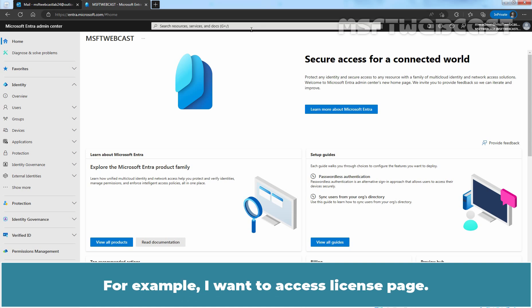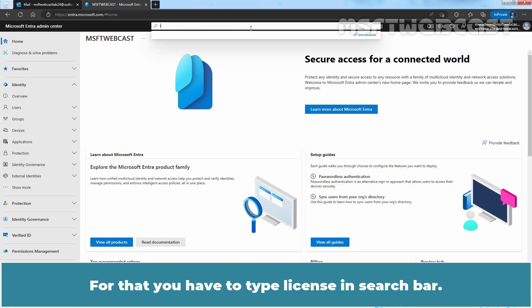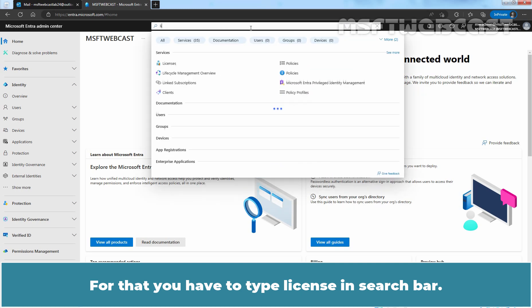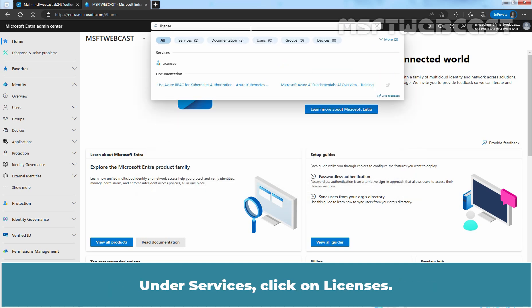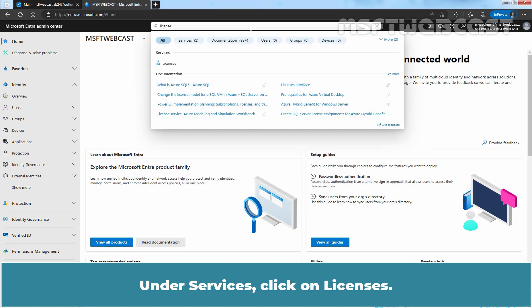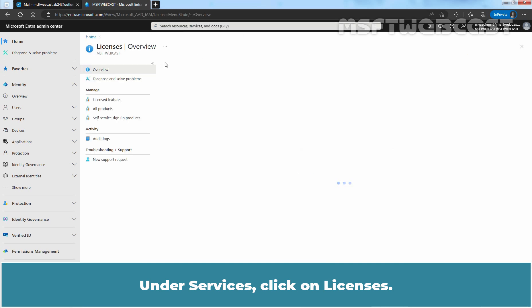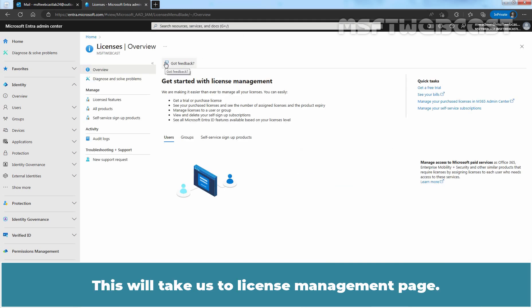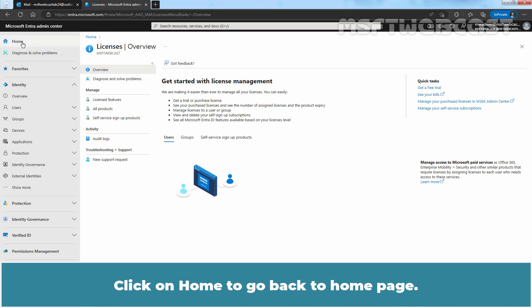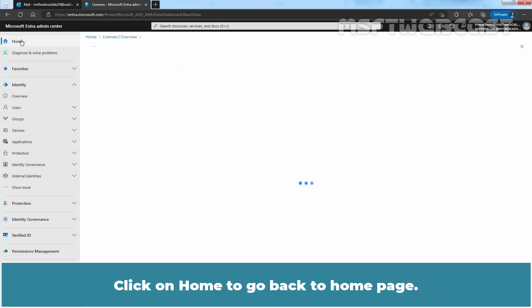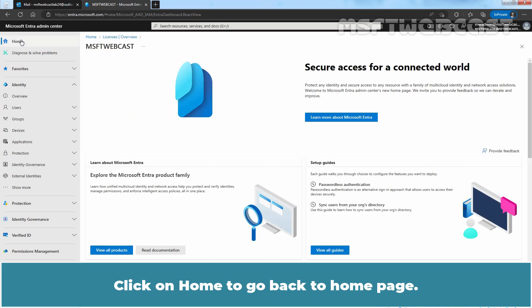For example, I want to access license page. For that, you have to type license in search bar. Under services, click on licenses. This will take us to license management page. This is how you can use search bar to find and access any Microsoft Entera products or features page. Click on home to go back to home page.